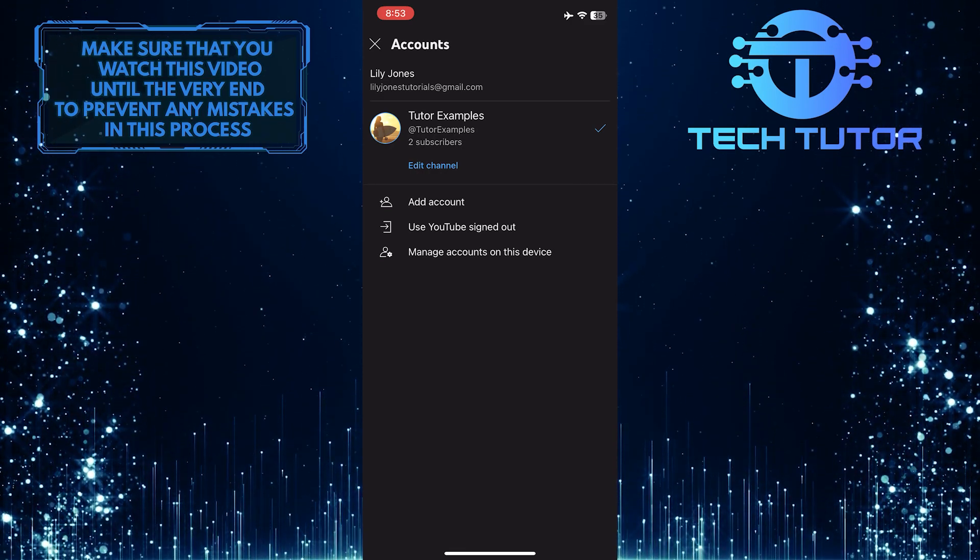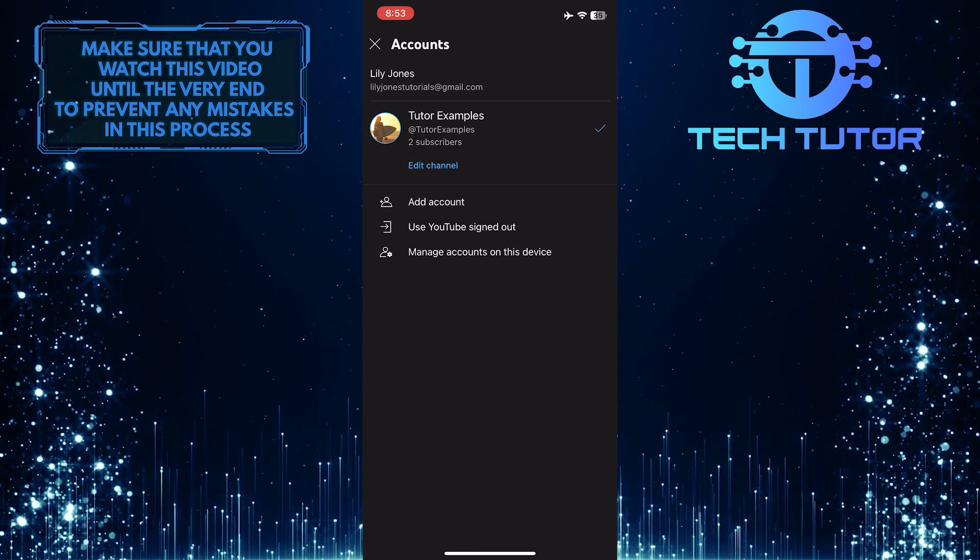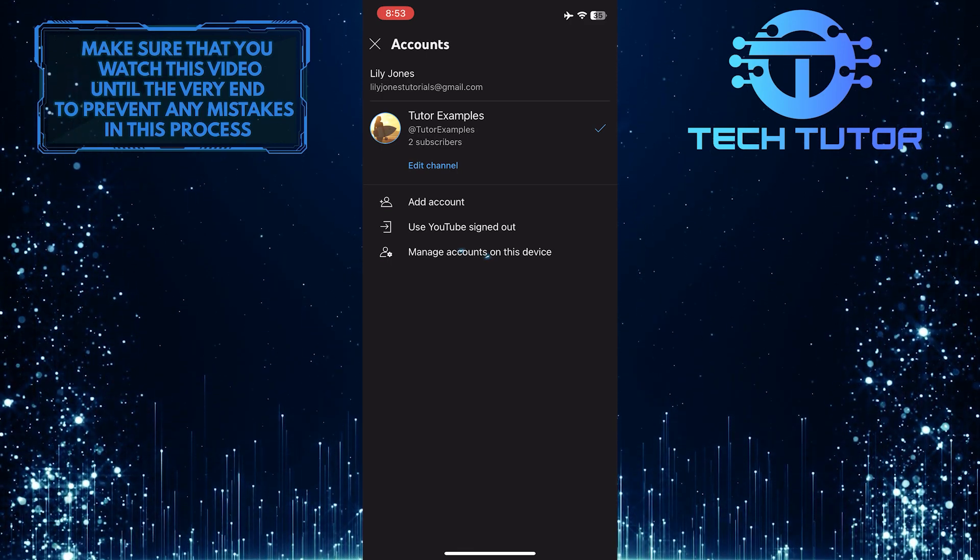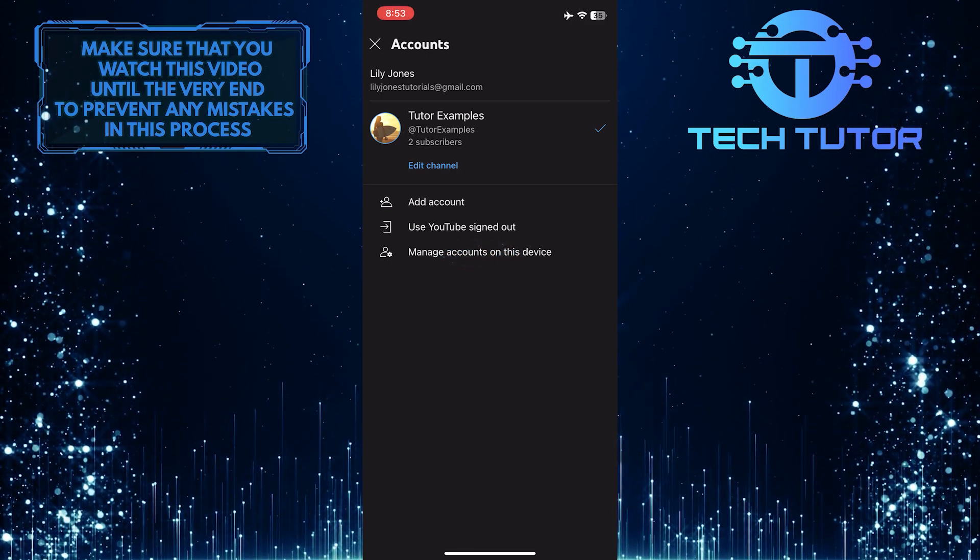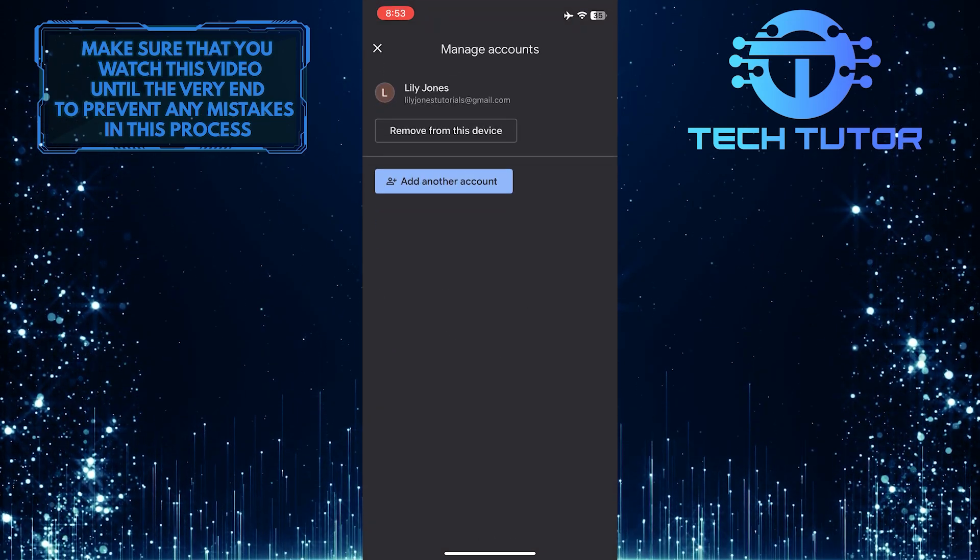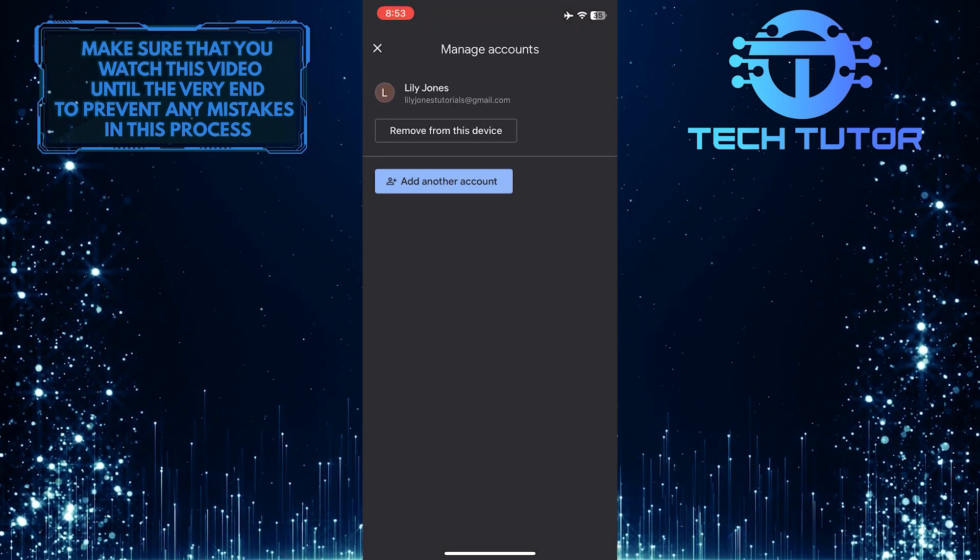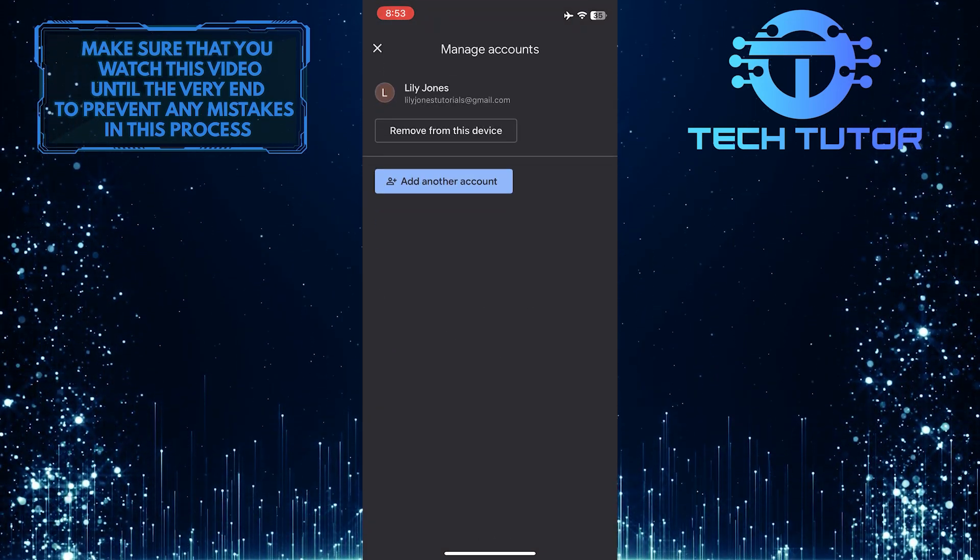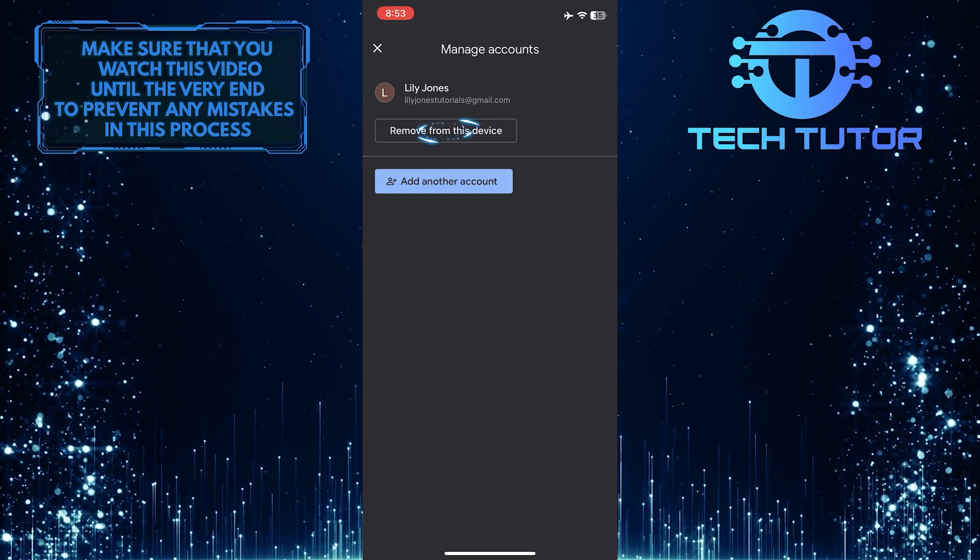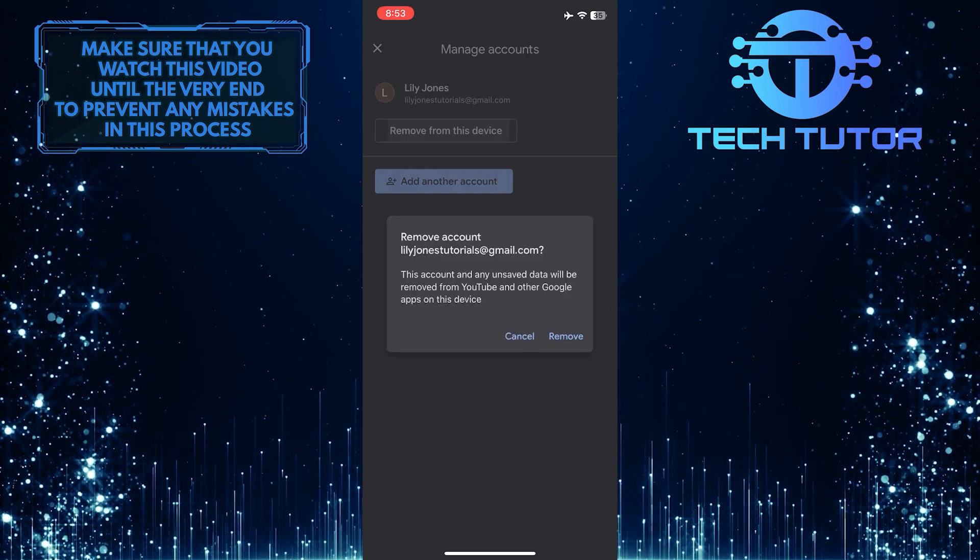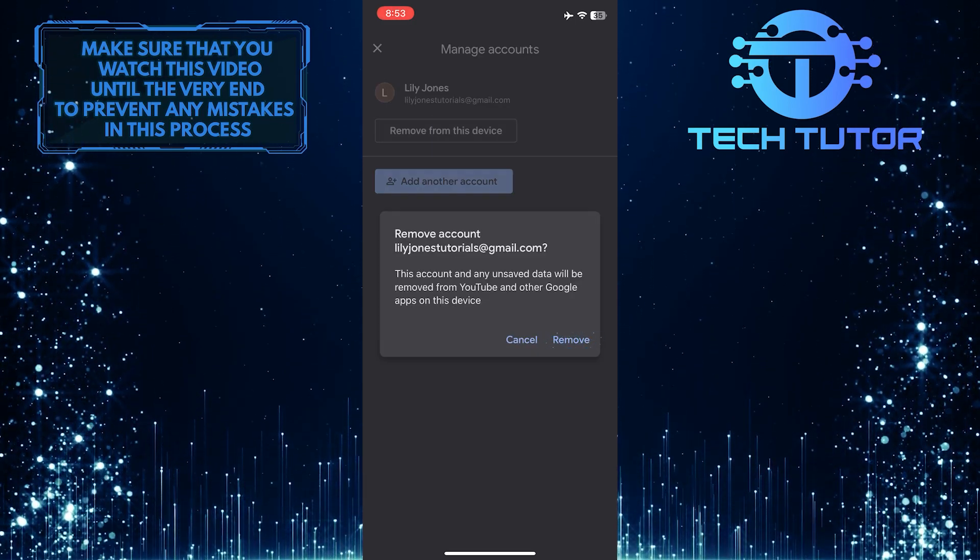If you want to completely remove your Google account from the YouTube app, tap where it says manage accounts on this device. Then under the Google account you want to remove, tap on the remove from this device button, and it will do exactly what it says.